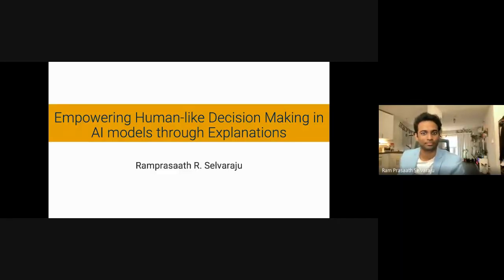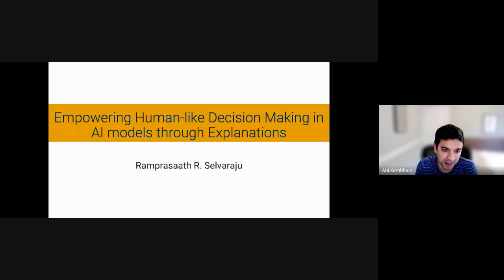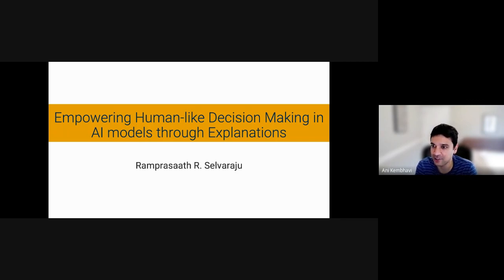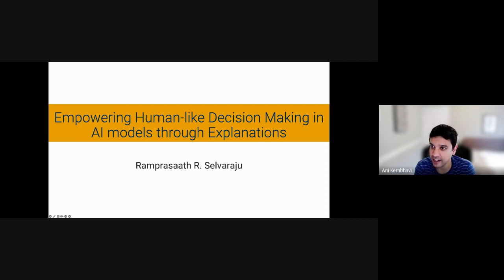Good morning everyone. It's my pleasure to introduce Ram. Many of us already know Ram through his wonderful work in vision and language as well as explainable computer vision. We've all used Ram's famous work like GradCAM before, so it's really an honor to have Ram present at AI2 today. Ram graduated with a PhD from Georgia Tech, was a scientist at Salesforce Research, and now he's a scientist at Atera AI. Welcome Ram, we're really looking forward to your talk.